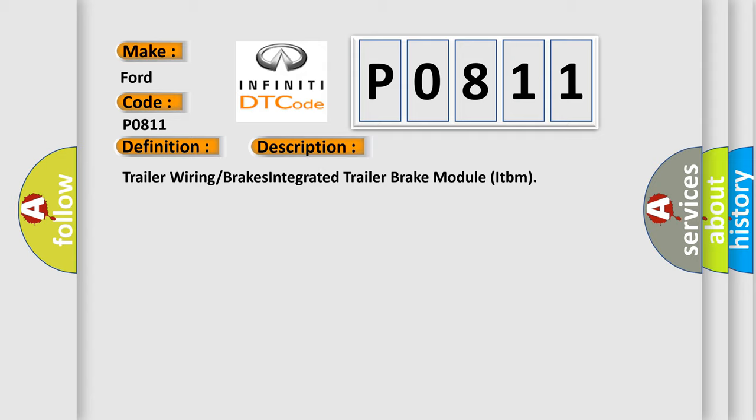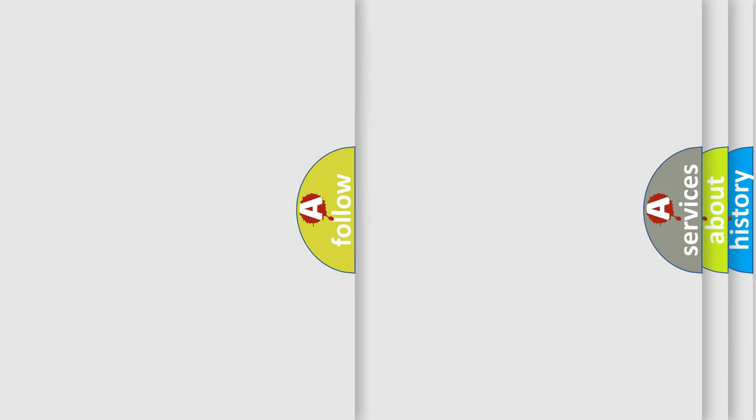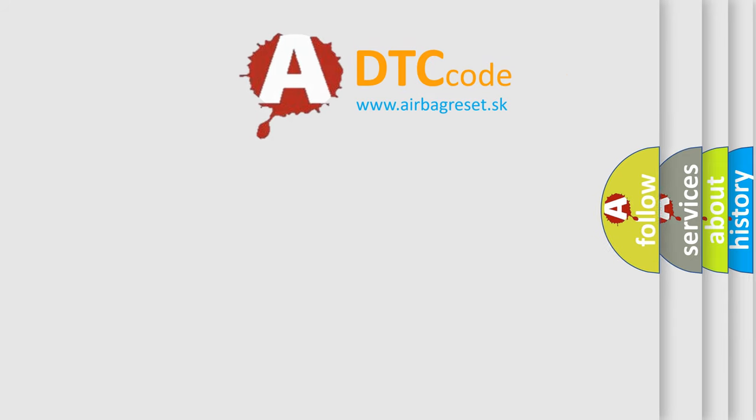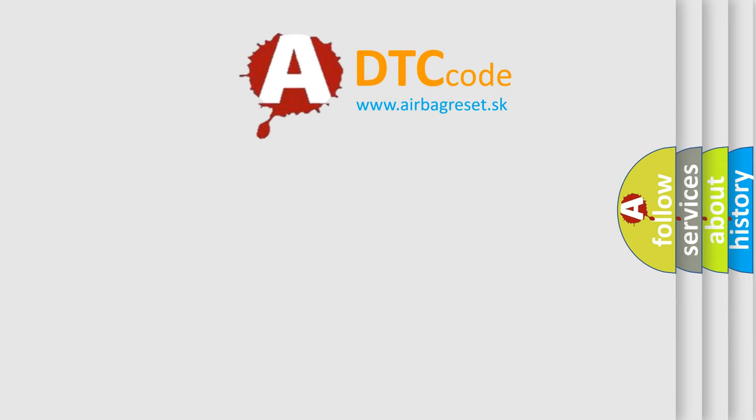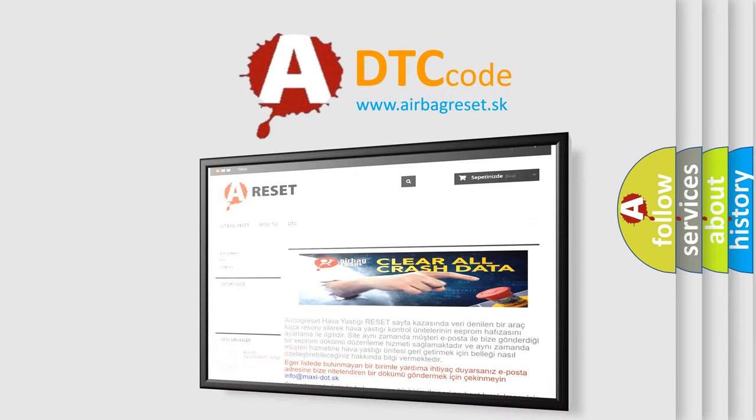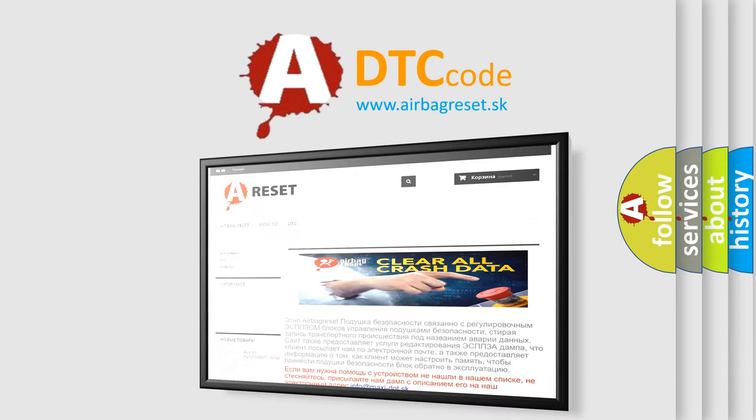The airbag reset website aims to provide information in 52 languages. Thank you for your attention and stay tuned for the next video.